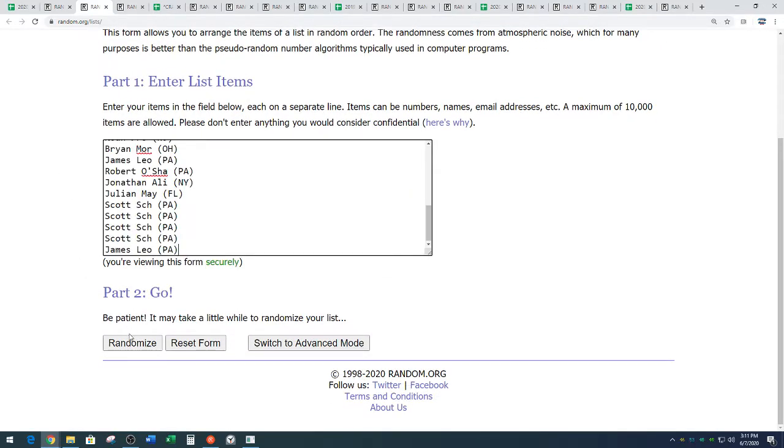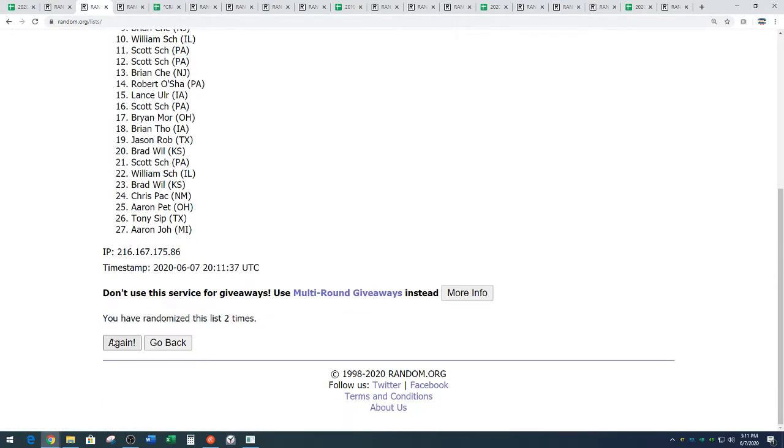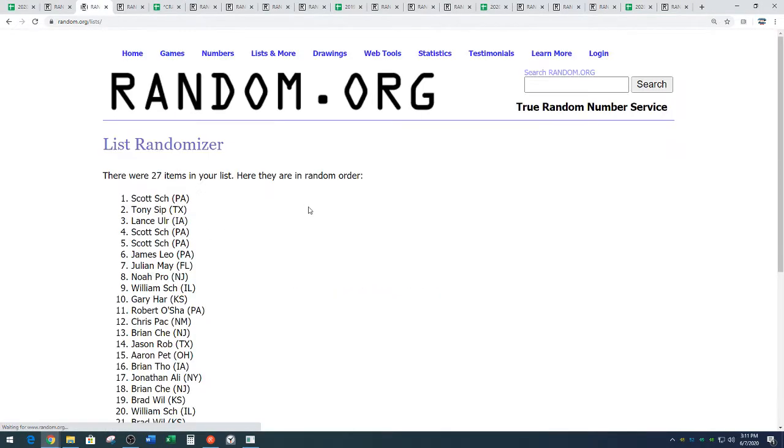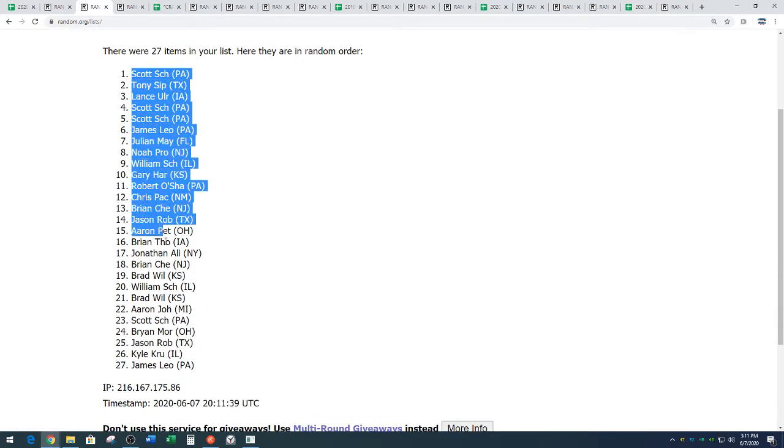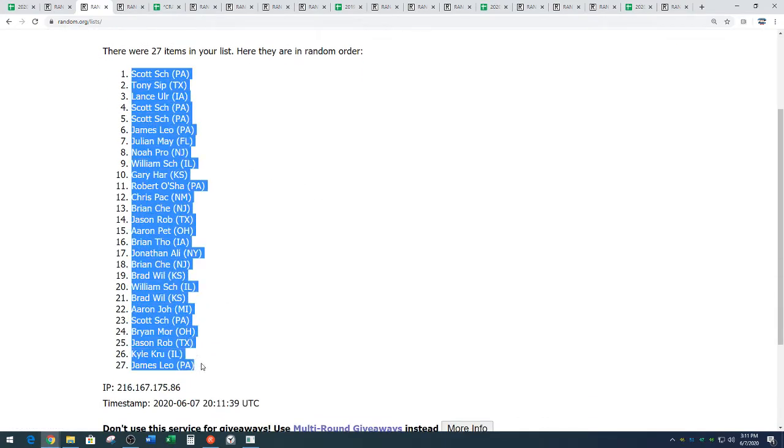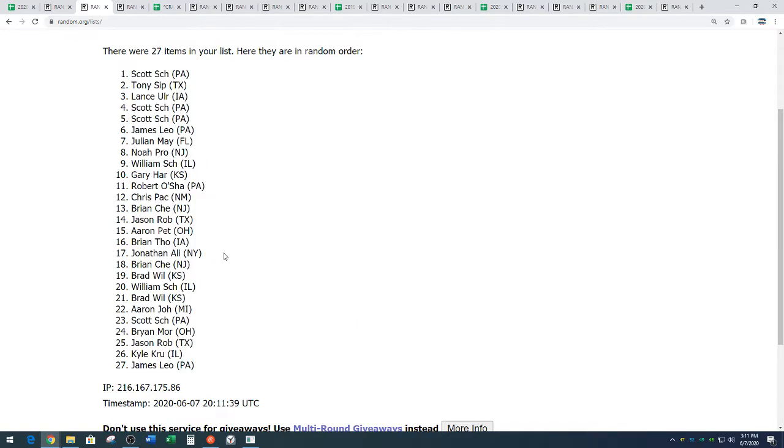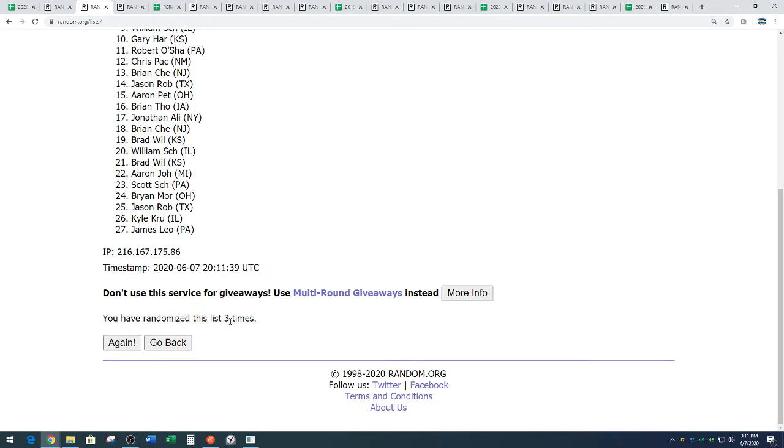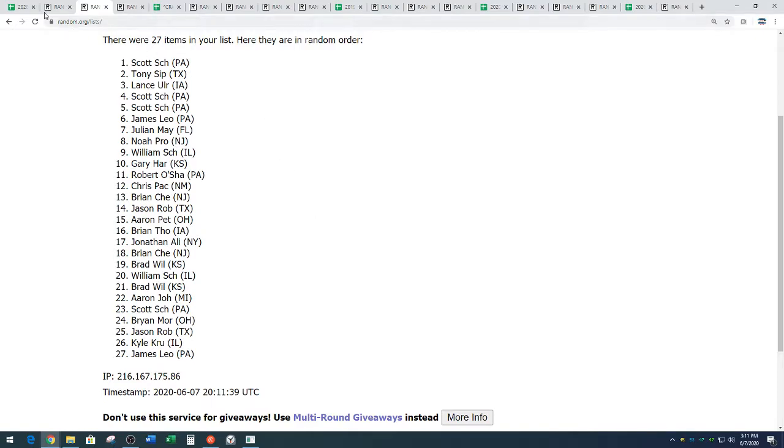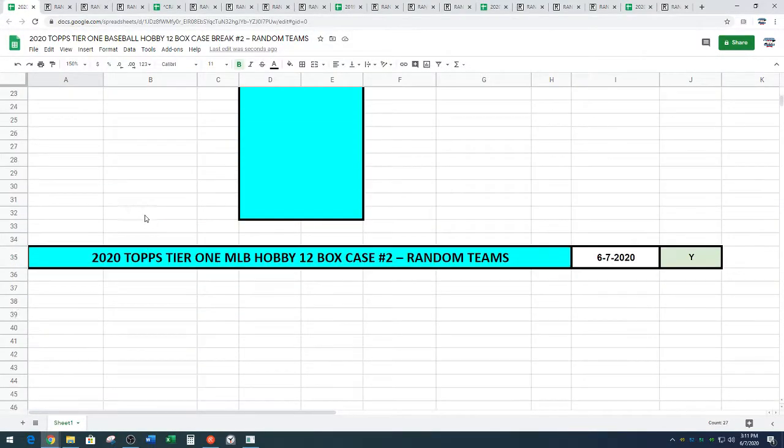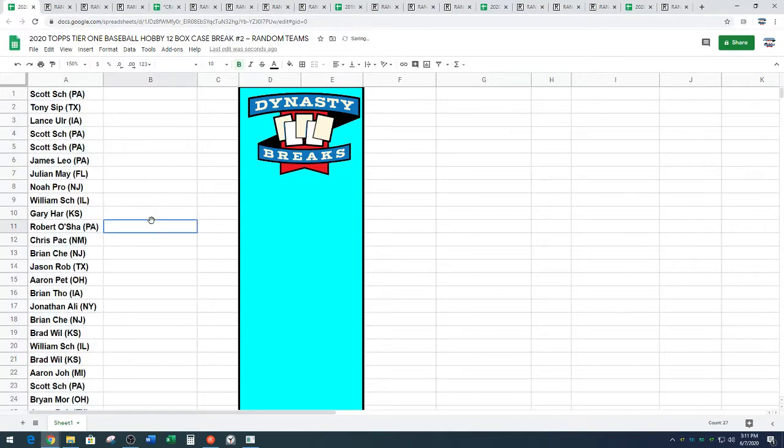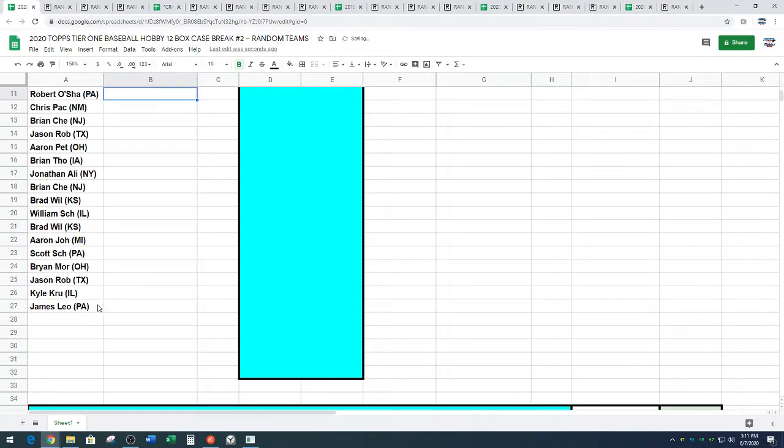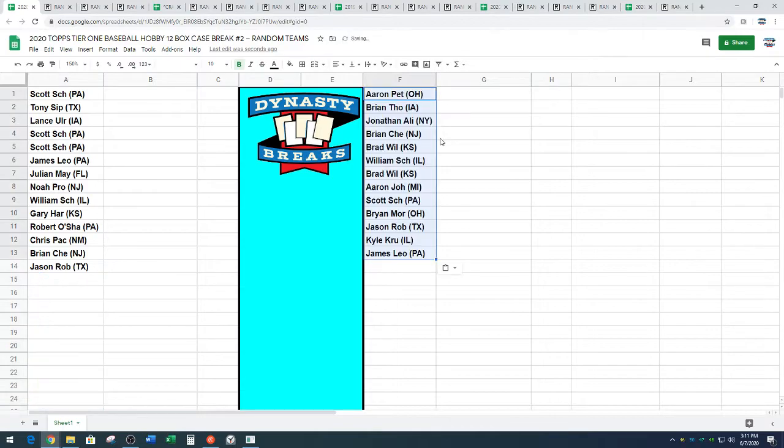Three times on the full list of names. One. Two. Thrice. Scott from Pennsylvania down to James Leo from Pennsylvania. It's a Pennsylvania sandwich. Everyone else is the meat. Three times on the random. I think you may want to get teams from Pennsylvania in this break, apparently. Taking over. There we go.